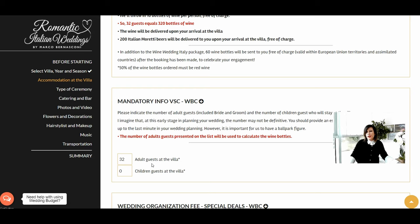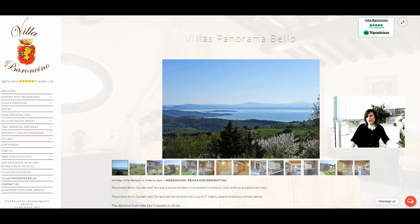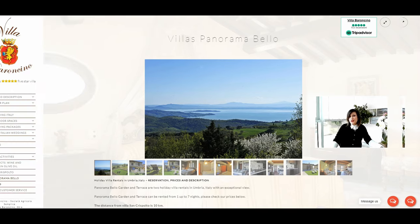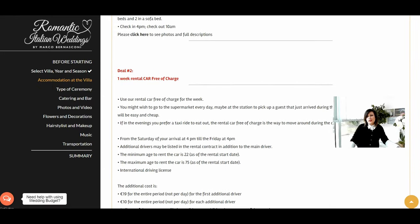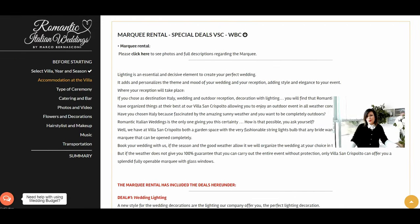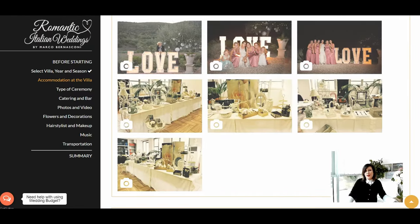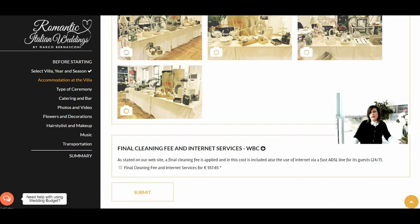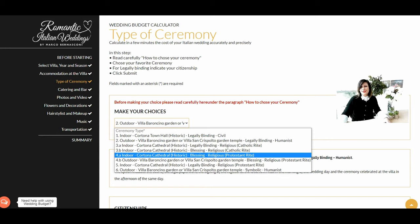Indicate here the number of adult guests and children staying at the villa. The wedding organization fee includes three nights' rental free of charge at Villa Panorama Bello, a beautiful additional villa accommodating a group of four plus two guests. It also includes a rental car for the entire week you will be staying at the villa. The marquee includes wedding lighting, love letters, and wedding decorations. The final cleaning fee and internet services are also included in the wedding quotation costs. Press submit to go to the next stage.